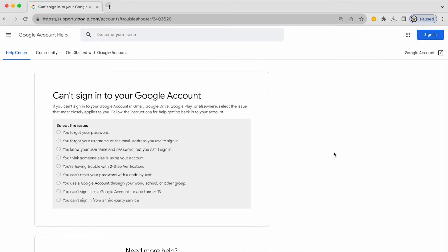Hi, today I want to take a look at the troubleshooter for your Google account sign-in issues. Pretty much any scenario that you could be encountering is covered by these particular options here.